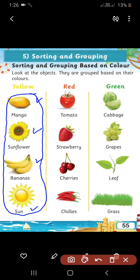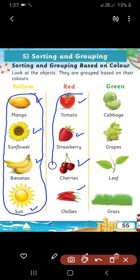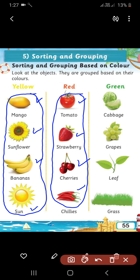Okay students. Now look at the second line. Here, all red color objects are given. The first one is red tomato, red strawberry — do you like strawberry? It's yummy! These are cherries, which are also red. And chilies — red chilies. So, this is the one group of red objects.